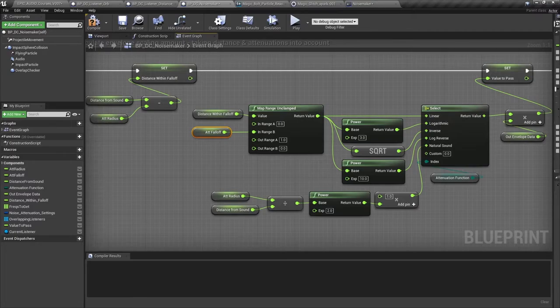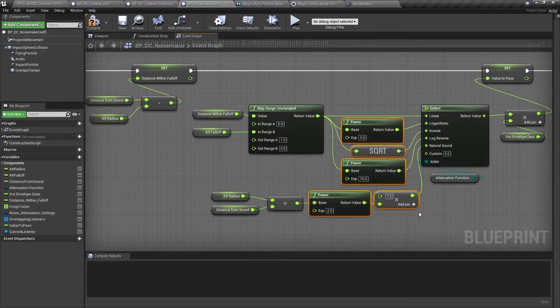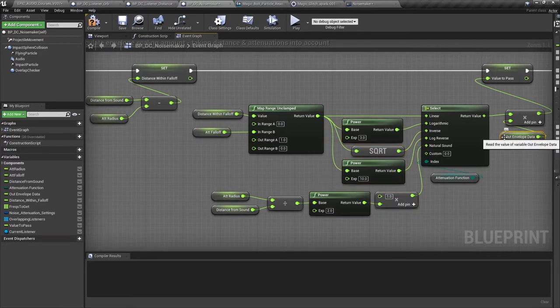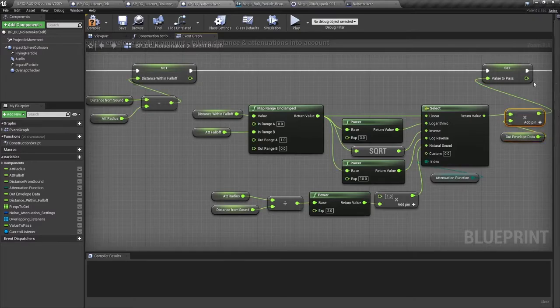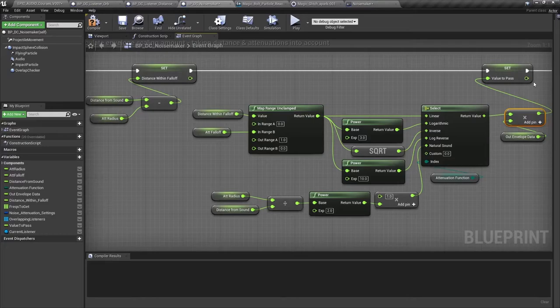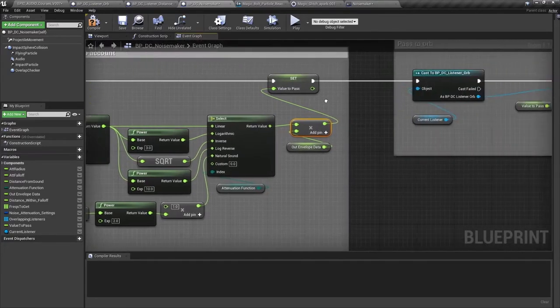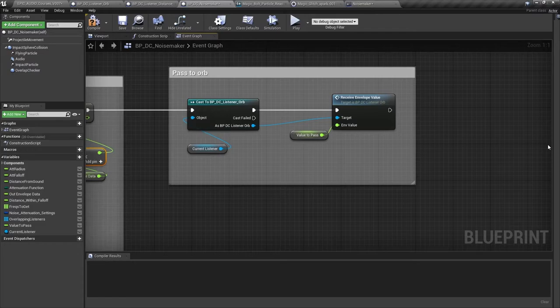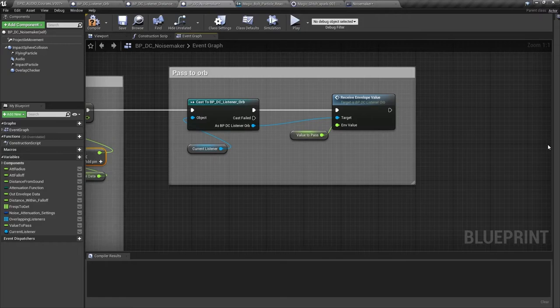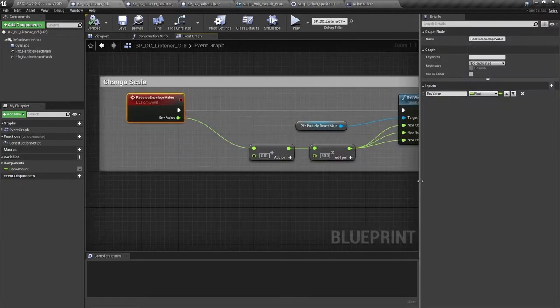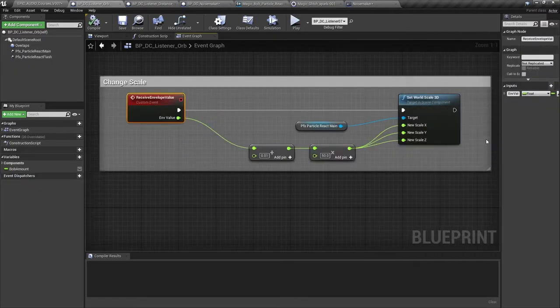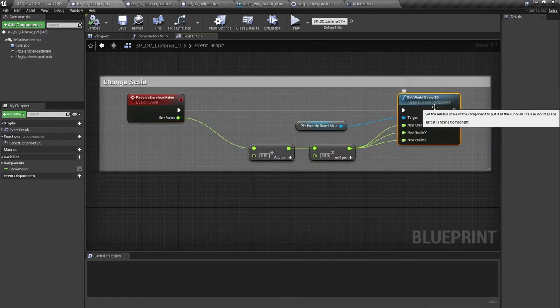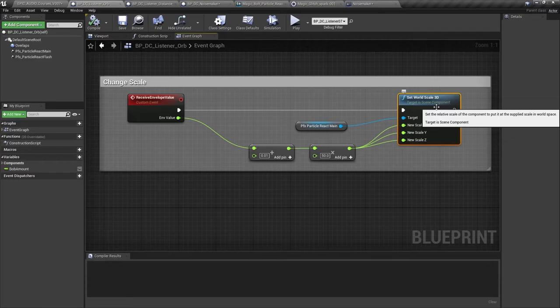We then apply some maths to imitate the attenuation functions and multiply the current envelope data by this scaling amount. This gives us a proxy for the amplitude of the sound as it might be heard by the actor at this distance away. At the moment we know that all of our current listener actors are BPDC listener orbs, so we cast to this blueprint so that we can target the custom event within that blueprint and send the envelope value to it. In this instance it's used to set the scale for the particle systems.